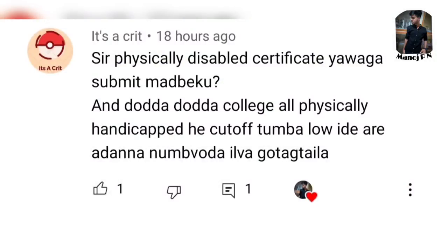Next question from a viewer: 'Is physically disabled certificate required to be submitted?' All physically handicapped candidates have cut-off provisions. A PwD certificate is a good and important thing. You have to use it — it is your empowerment and a government facility provided for you.